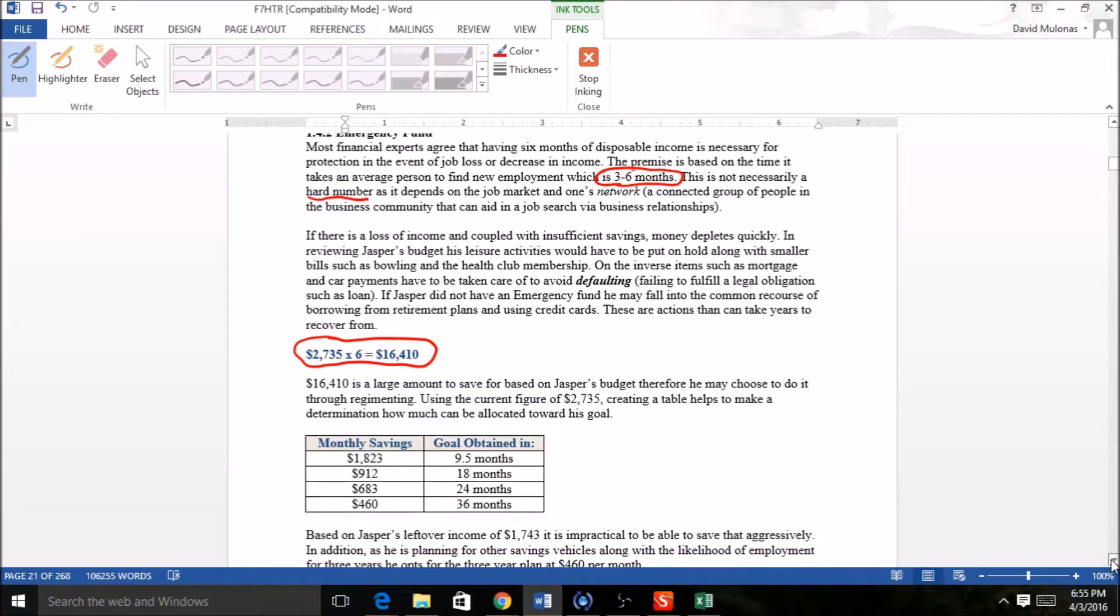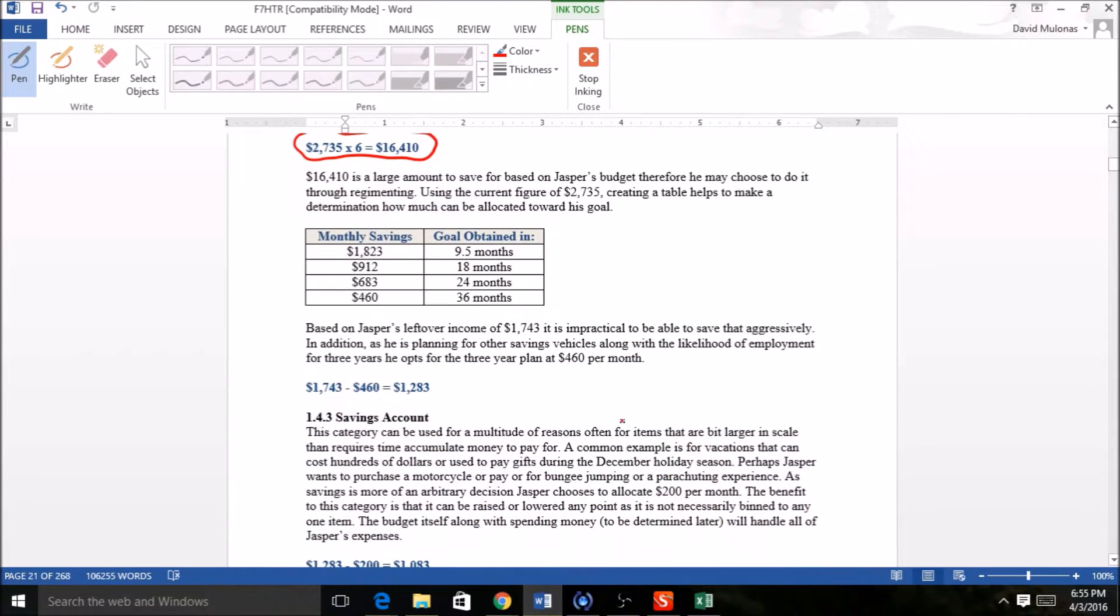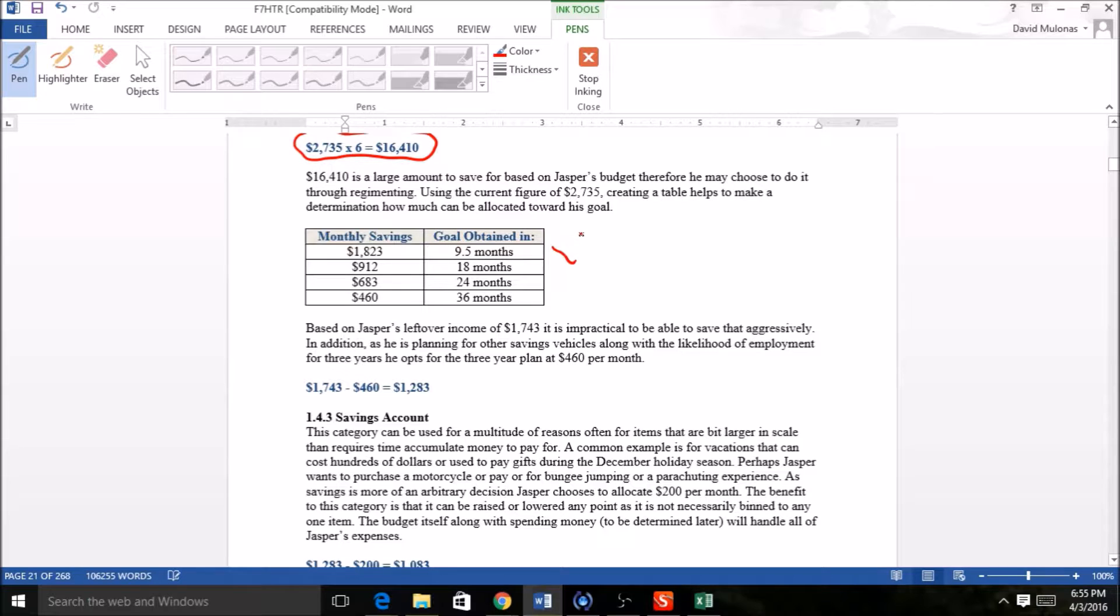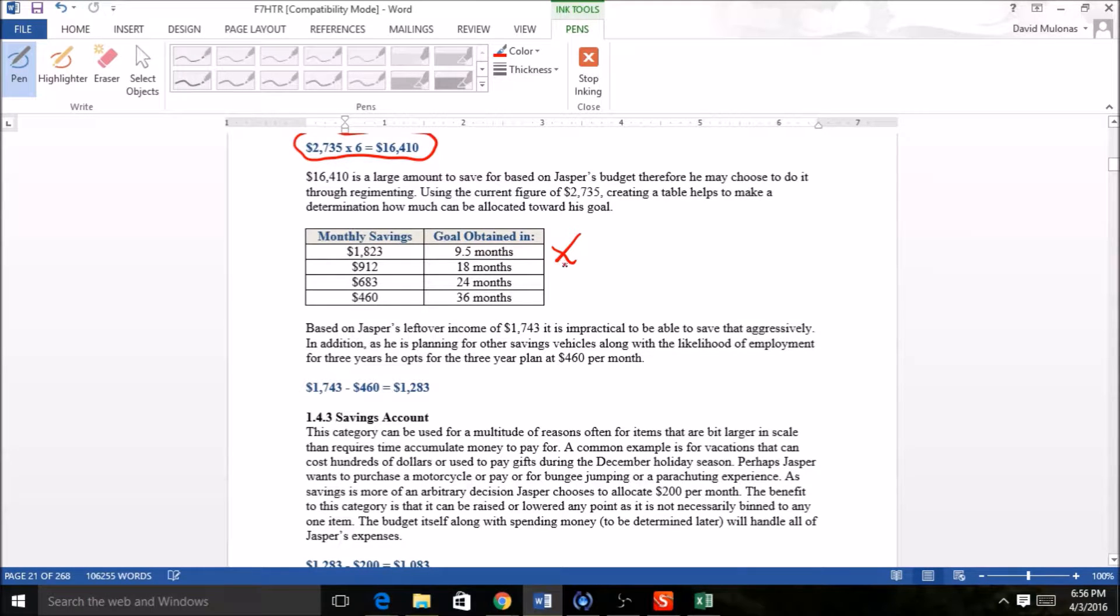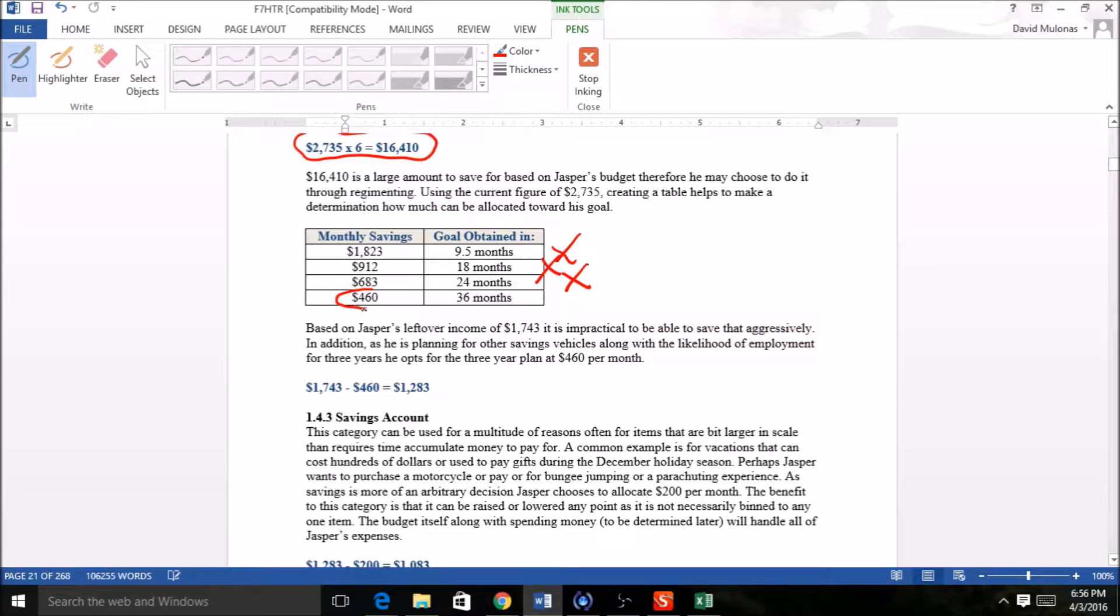If we scroll down here a little bit, you can see the table. We see monthly savings of $1,823 would obtain $16,410 in nine and a half months. Now that's certainly unachievable based on the money he makes, as is 18 months, probably even 24 months.